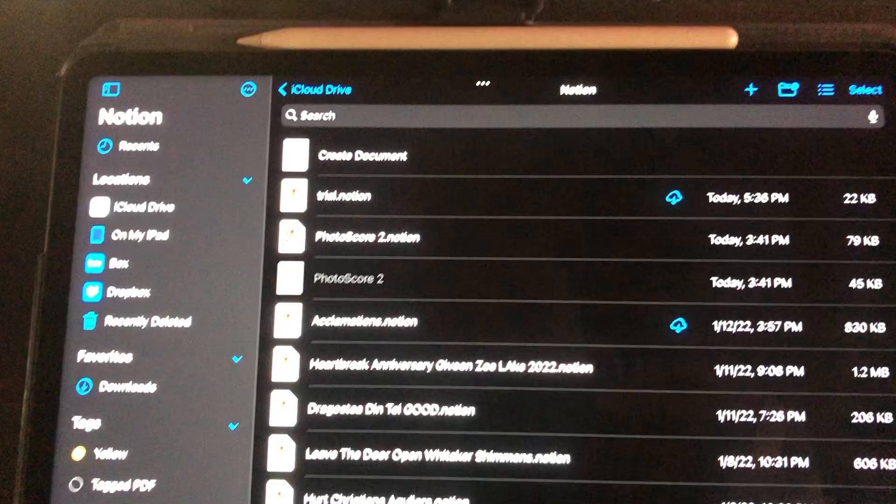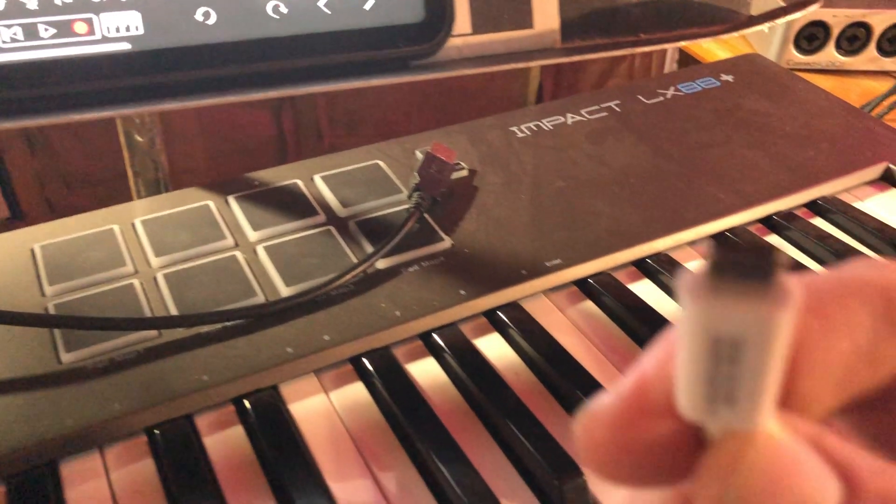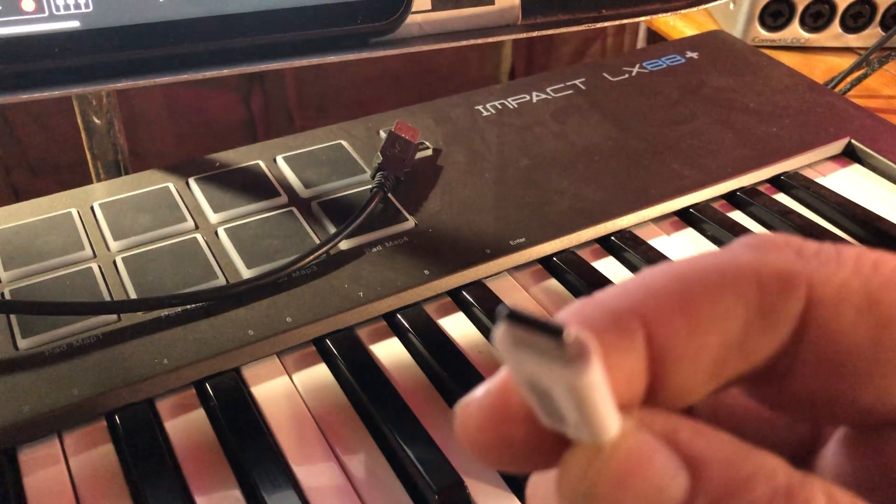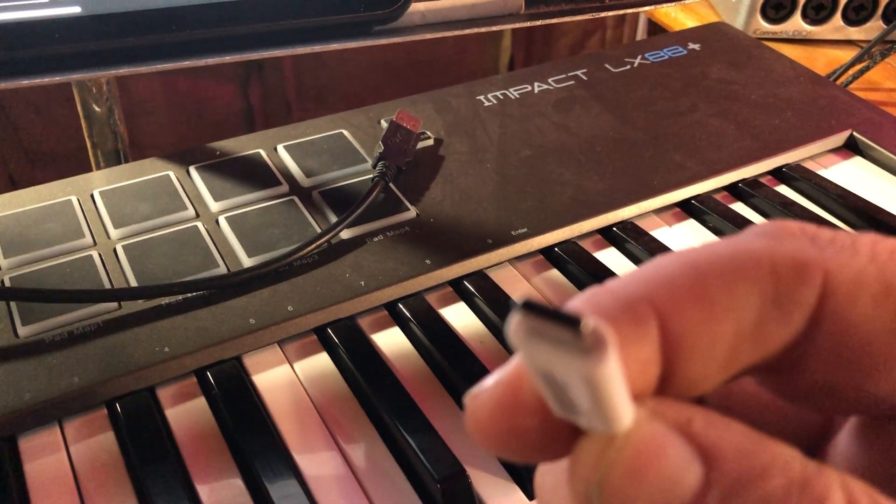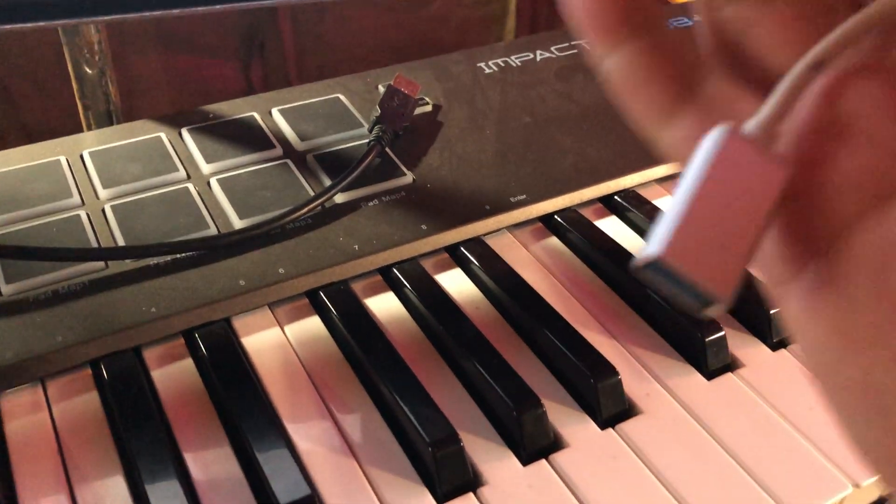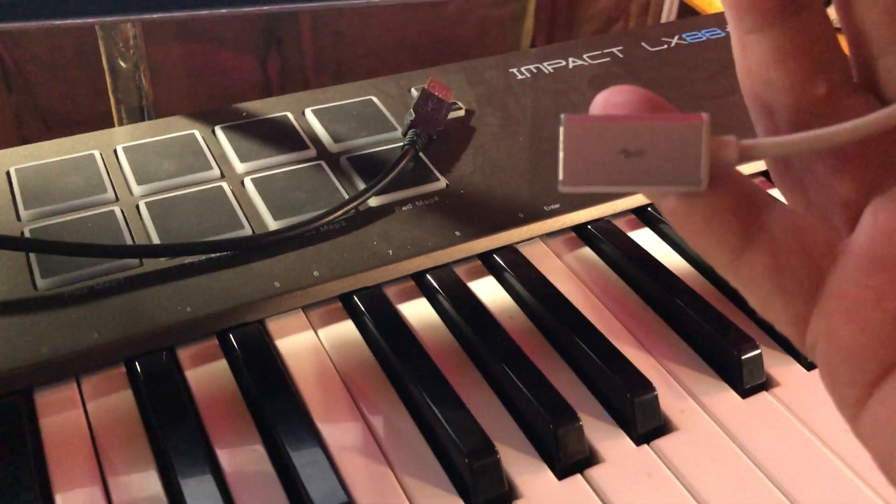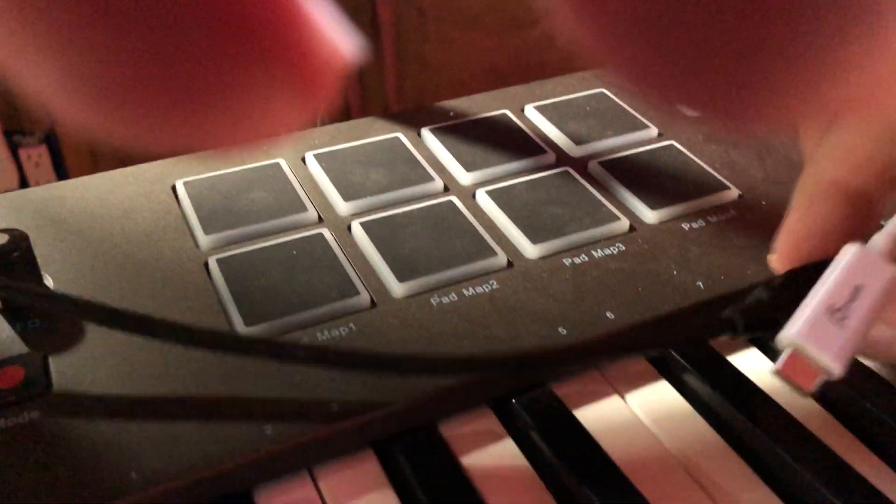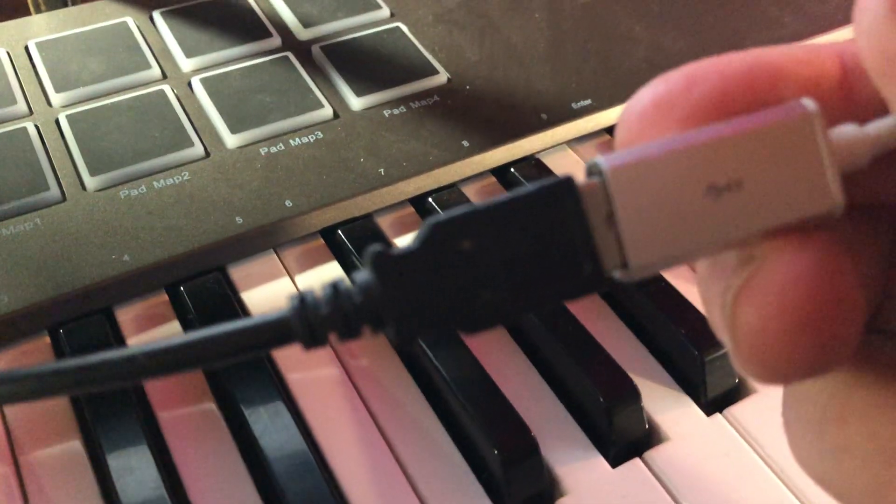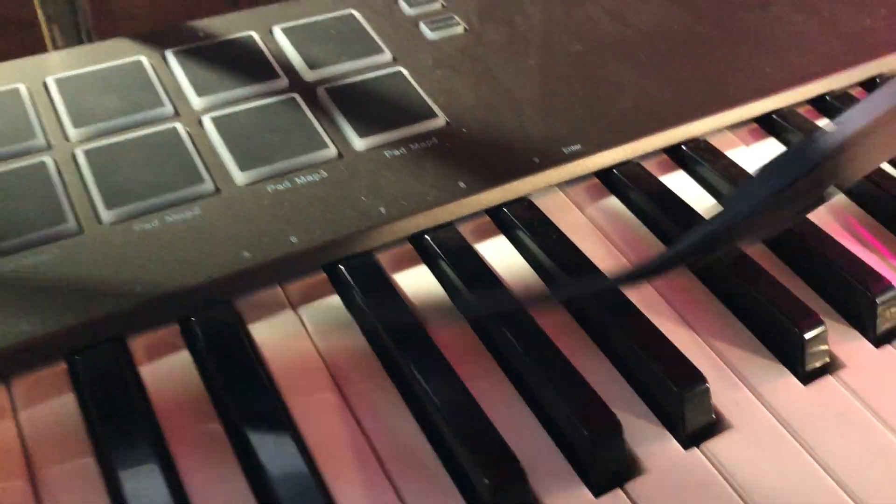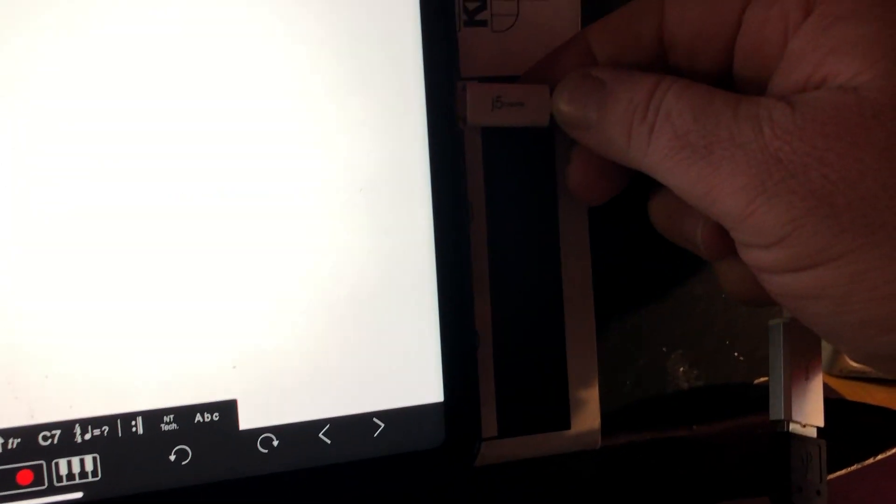Alright, so now this is the USB-C adapter. Looks a little different from when I showed you, but I will plug that in my keyboard and then I will plug that straight into my iPad.